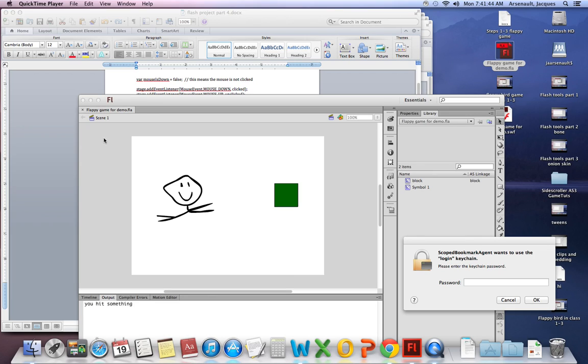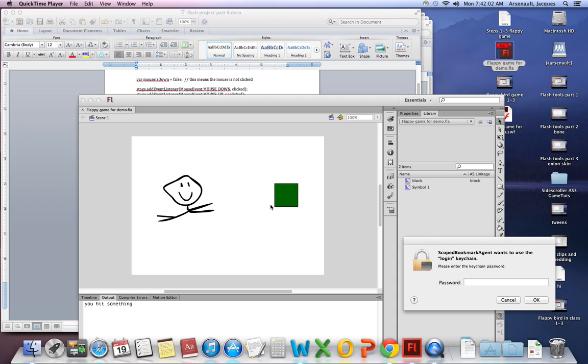Alright, so we last left off. We just created a hit test collision with our hero and our block. Just to make sure that works, I'm gonna run it. And this might be a little laggy just because I have a few windows open. Let's see if it works. Okay, we're gonna go ahead and say that it's just lagging.